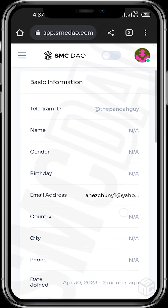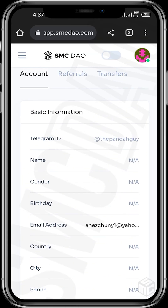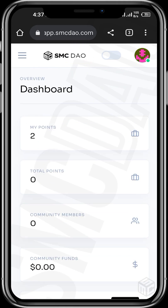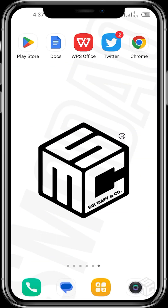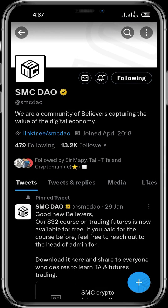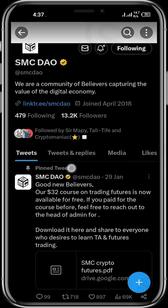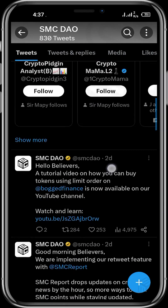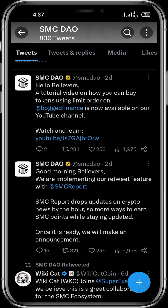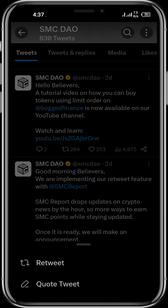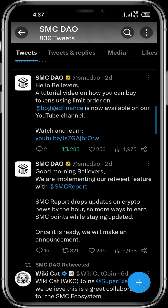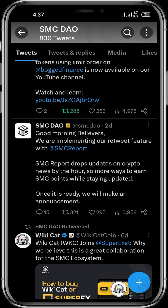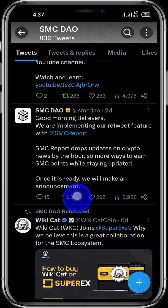Let's confirm if we can now earn points once we retweet on the SMCDAO Twitter page. Go to your Twitter account, search for SMCDAO, and scroll to see posts that you can retweet. Let's retweet this post about the tutorial video on how to buy using the limit order on Binance. Let's retweet this one and also retweet this one.